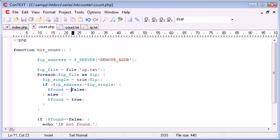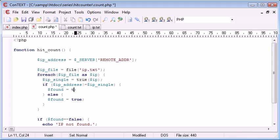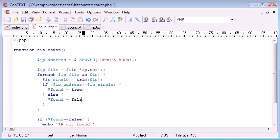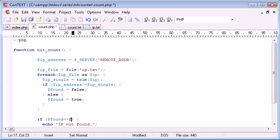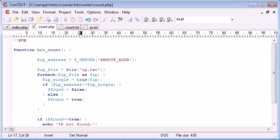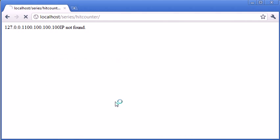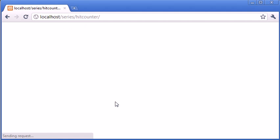IP address doesn't equal IP single found equals false. If it was found equals true. Oh, okay. I understand. So if it is found, we need to say, if it's not found, we need to say found equals false. Otherwise, found equals true. And we need to say, if found equals true. And we run this, it means our IP address has been found.